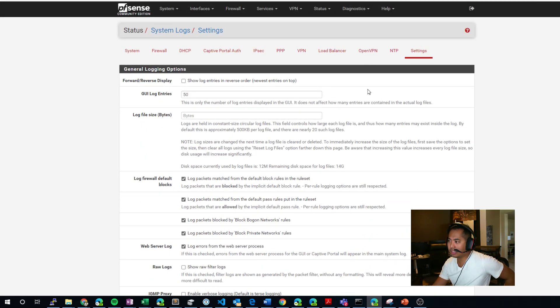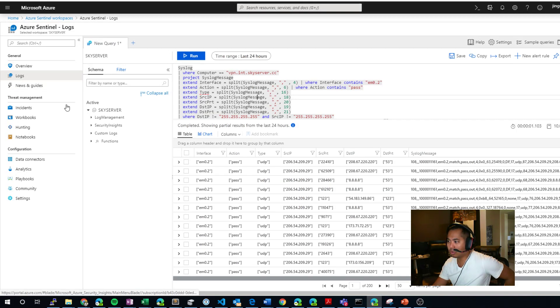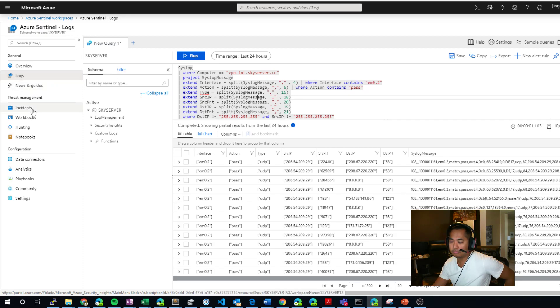Once you have that data coming into Sentinel, you're going to then go to Sentinel and build your queries, right? Let's see. So, where do we have here? So, you're going to build your queries.